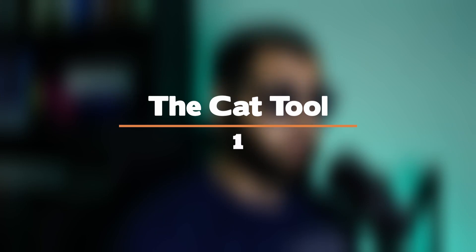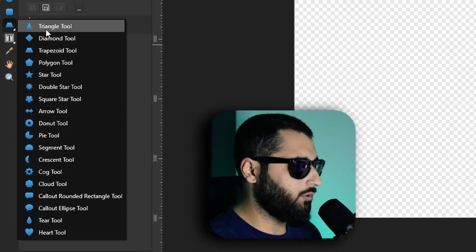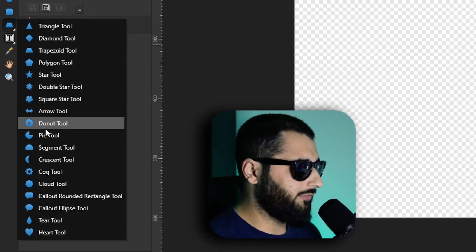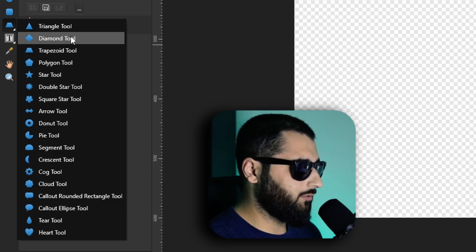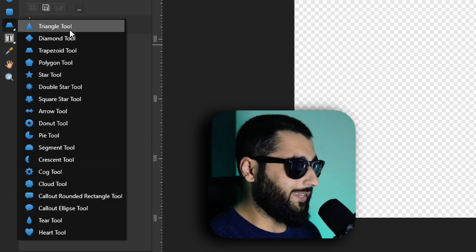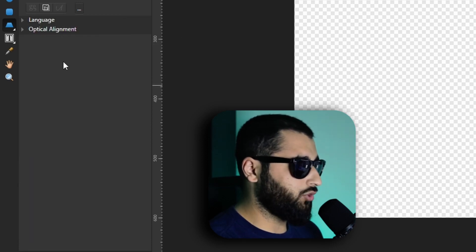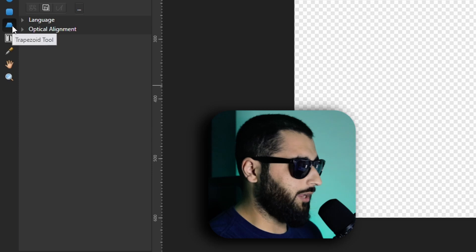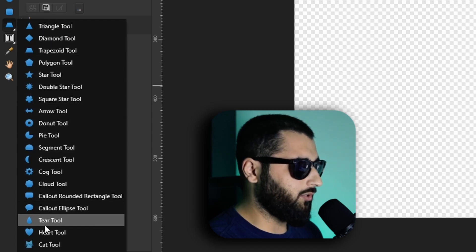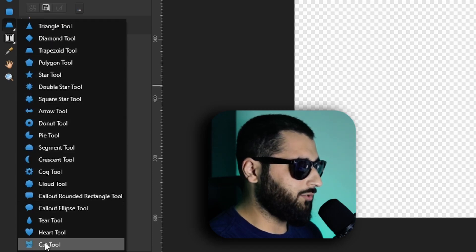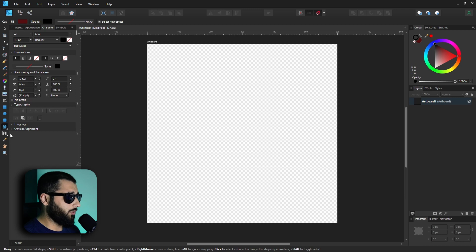Let's go. For the first one we've got the cat tool. When you right-click on your shape tool here, you can see all the different shapes that you can create. However, there is a hidden shape. If you hold shift and right-click, you'll notice right at the bottom you've got a cat tool. Now this will only show up if you hold shift.